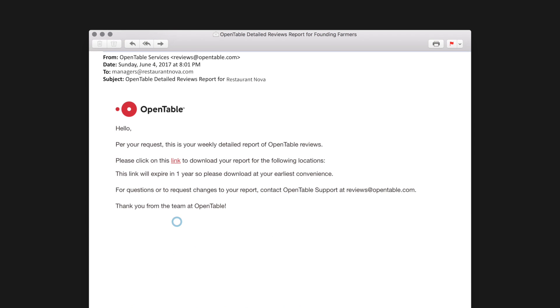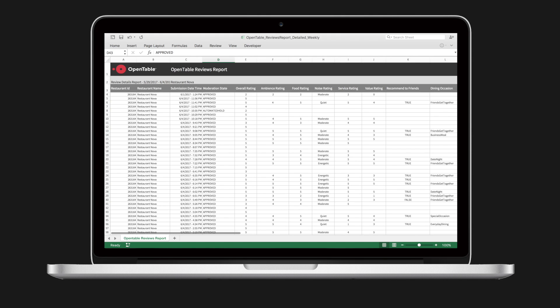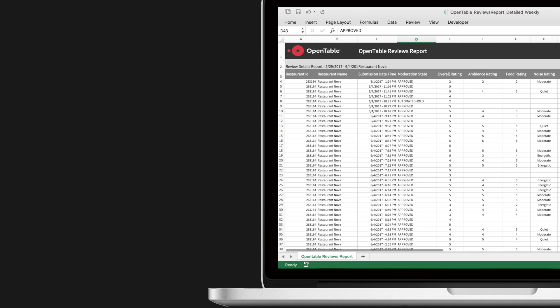Reports are delivered straight to your inbox daily, weekly, or monthly, and allow you to see what diners are saying about your restaurant, as well as any reviews that have been rejected.